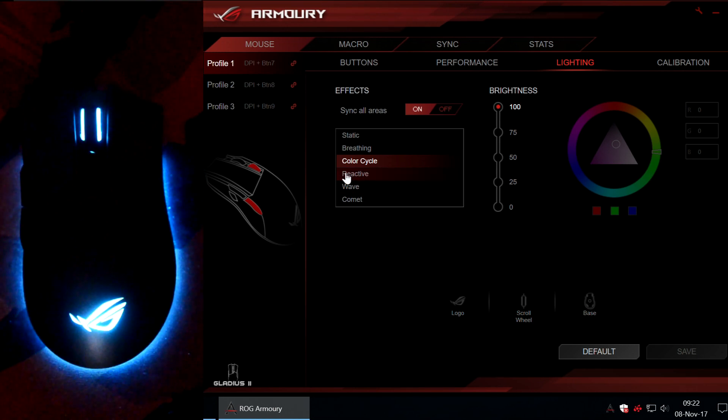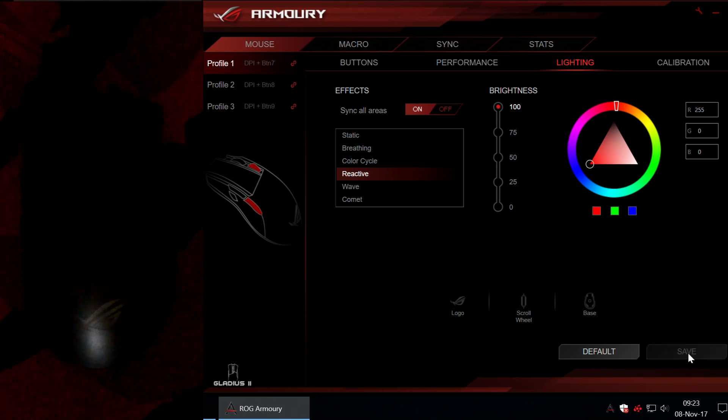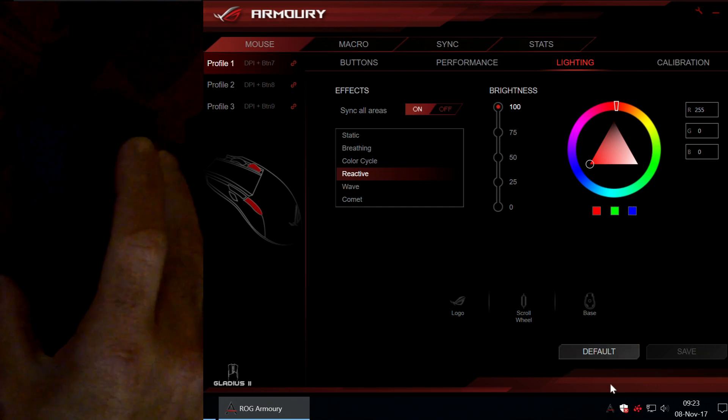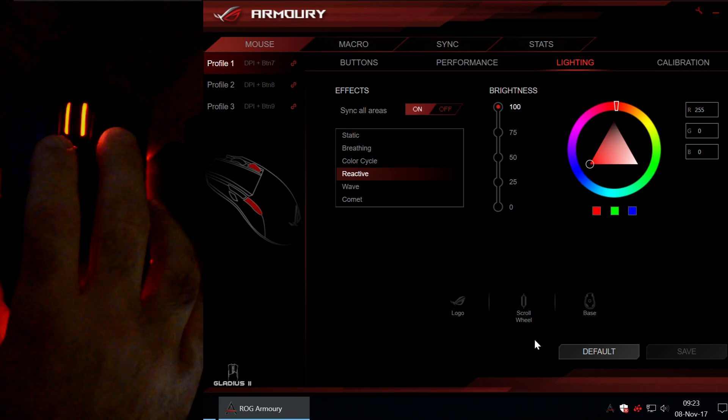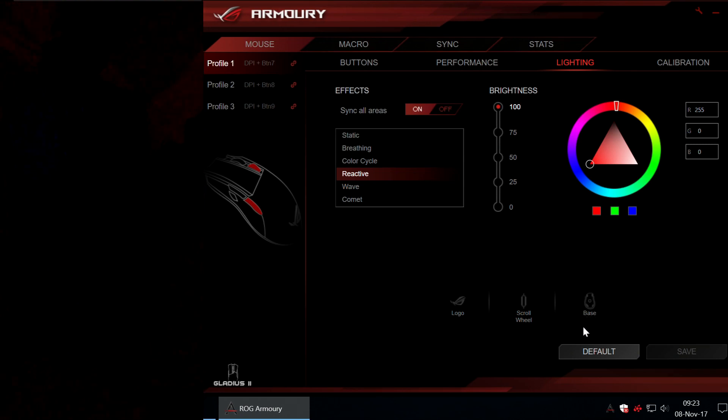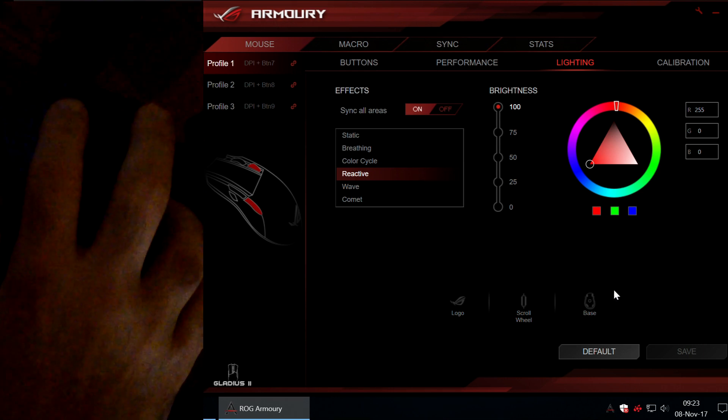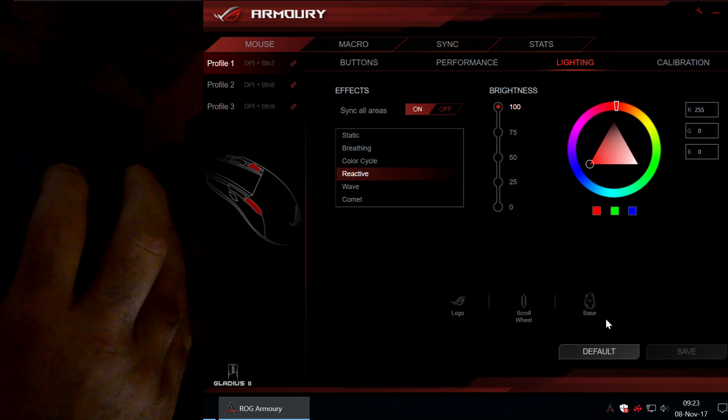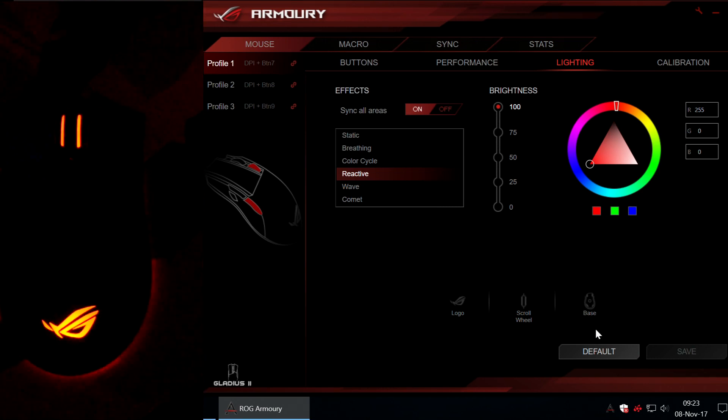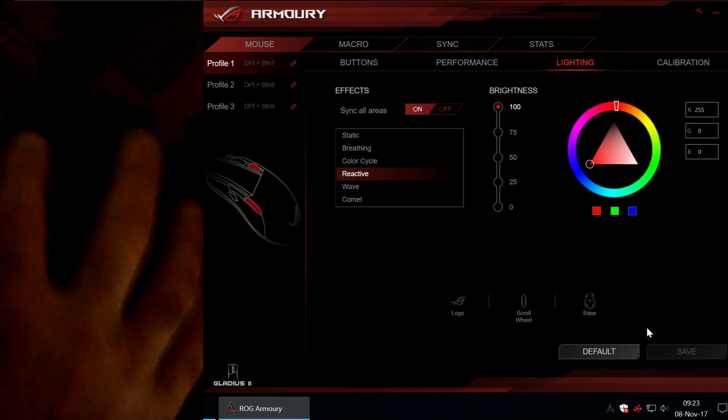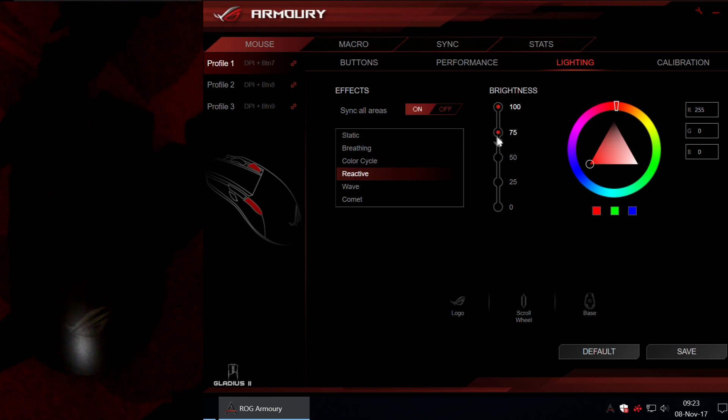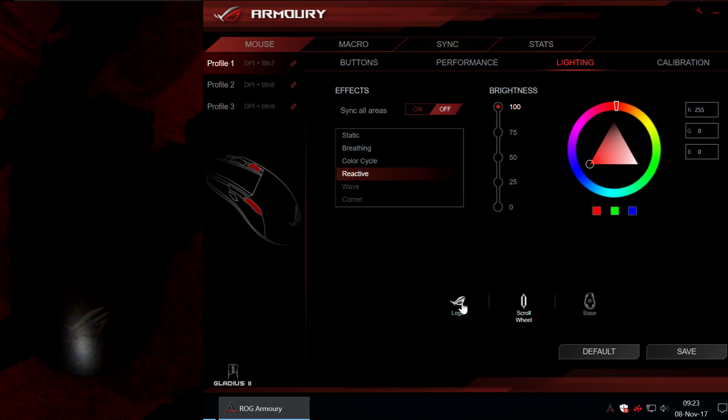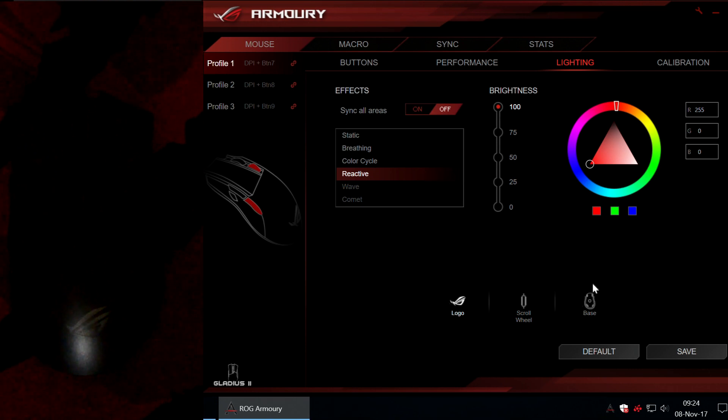Next, there's a mode called reactive. Which will light your mouse only when clicking buttons, like this. So you need to click the buttons to see light. Also you can adjust the brightness and the color. And you can also un-sync the illuminated areas and select different colors and different brightness levels for each one of these three.